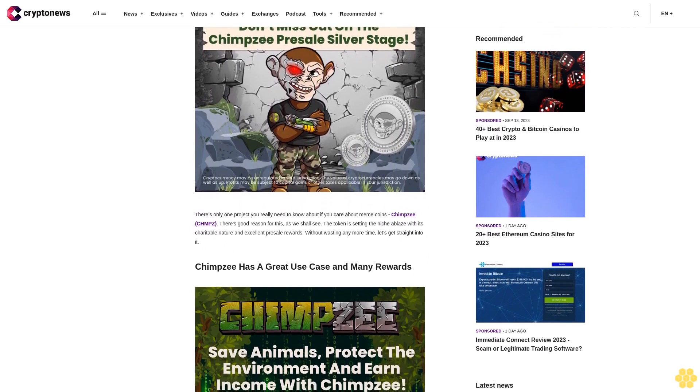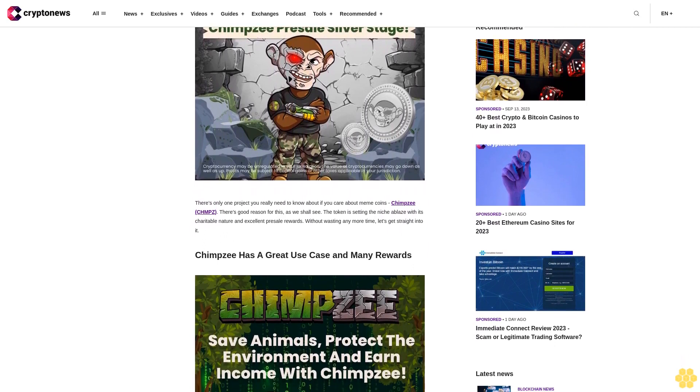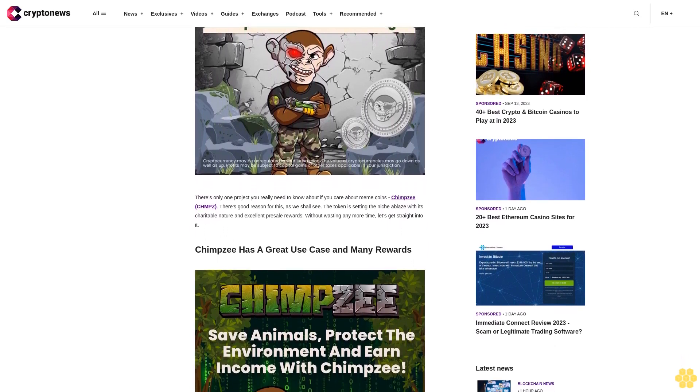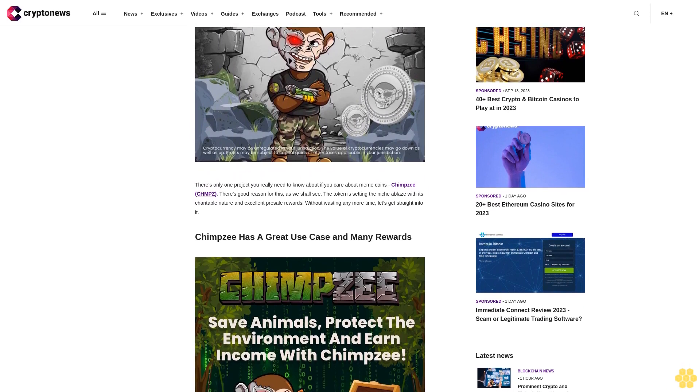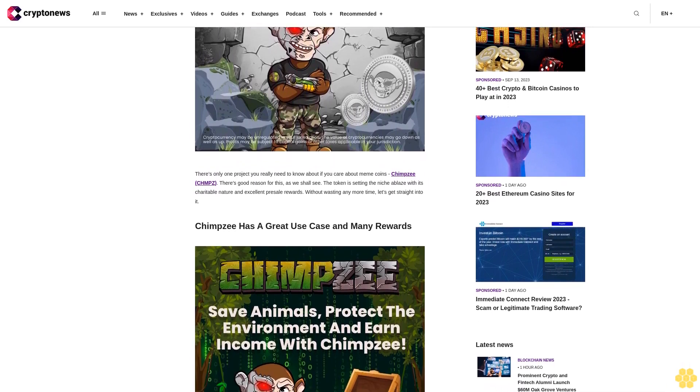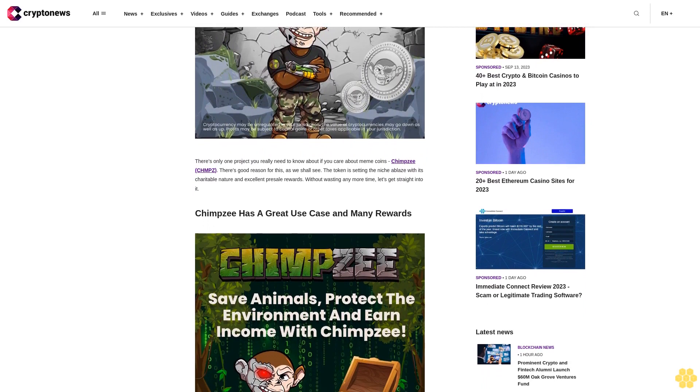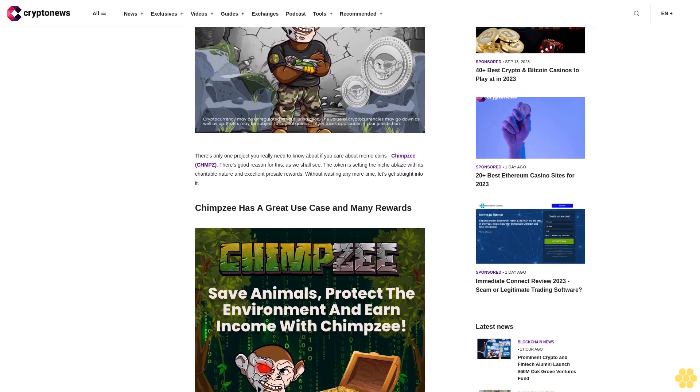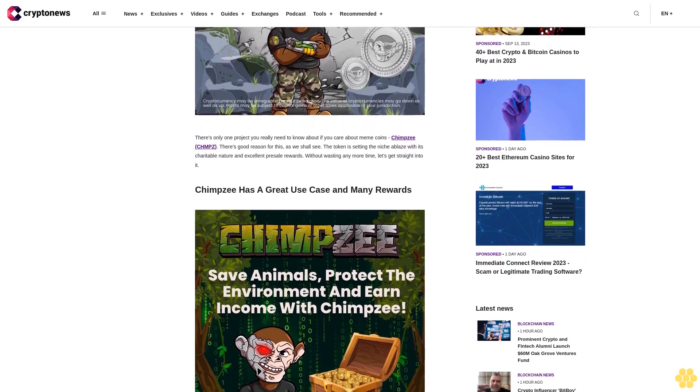Chimpzee has a great use case and many rewards. Chimpzee embodies a dual-purpose mission, addressing vital concerns like wildlife preservation and climate change mitigation, while also providing users a means to generate passive income. In support of these causes,